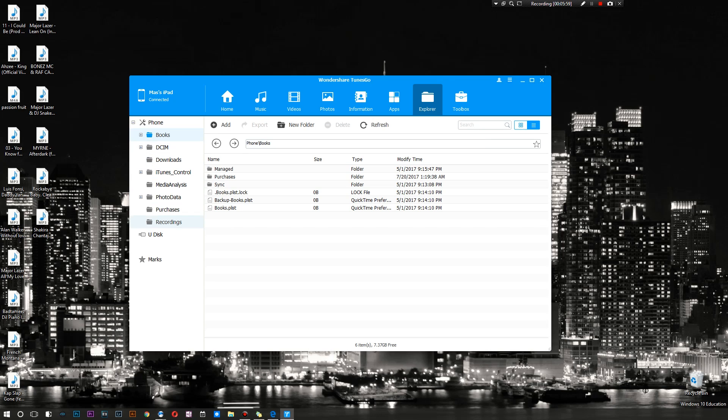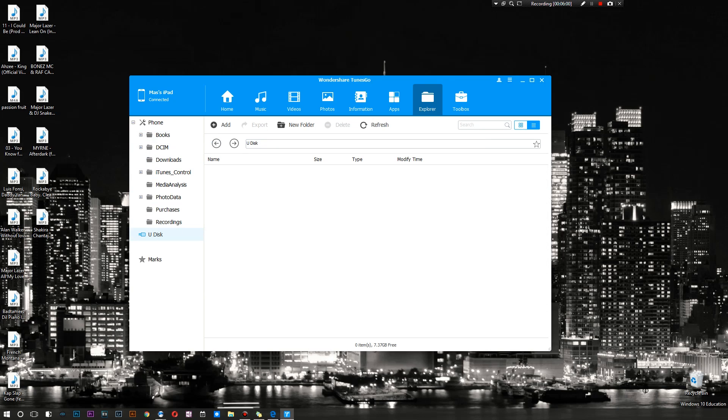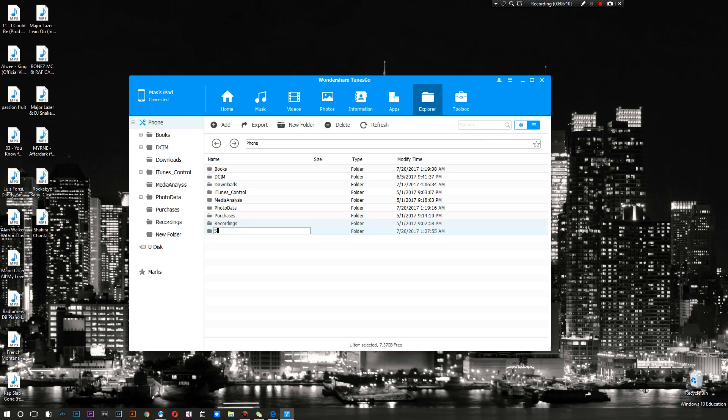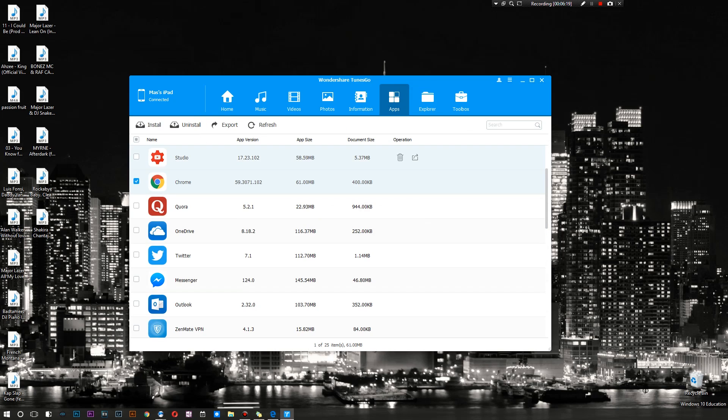As you can see, everything is organized on the left side. It says phone, you also have your U-disc, and you can even mark certain things to remember them. You can add, export, you can add new folders directly into this. I'm just gonna make one for kicks right now. We're gonna call it subscribe because that's what you guys should be doing. Alright so after that...